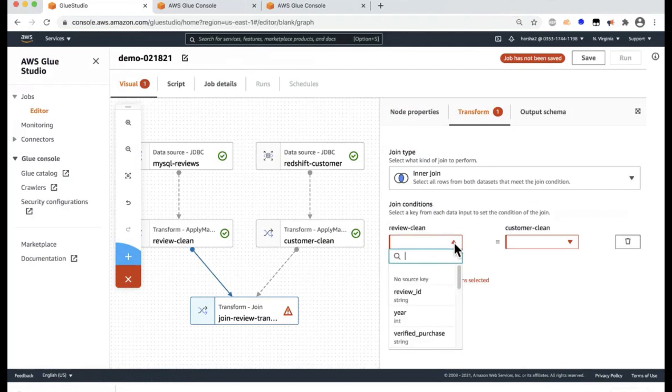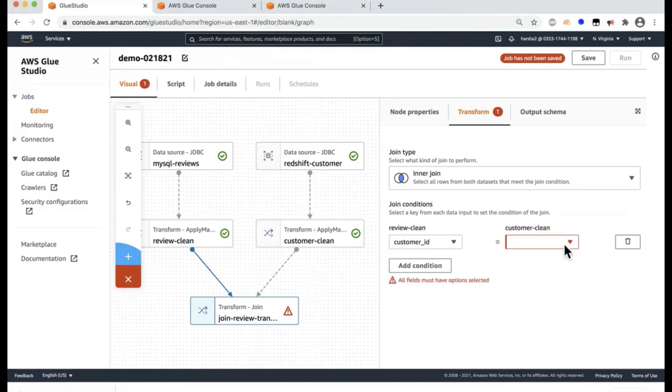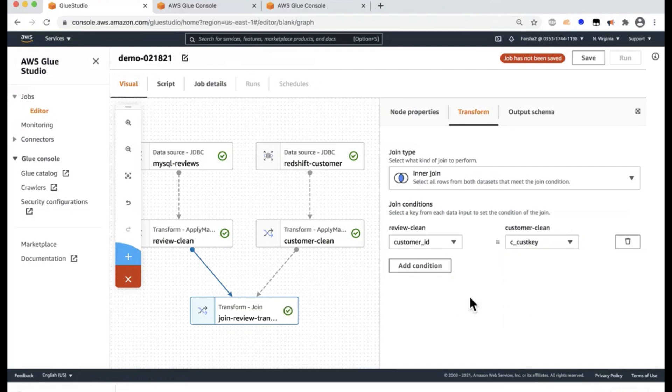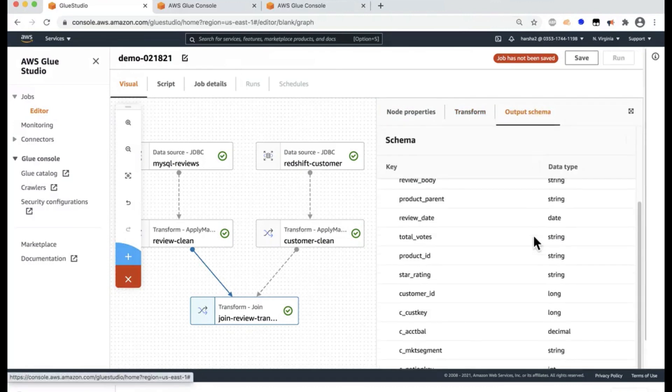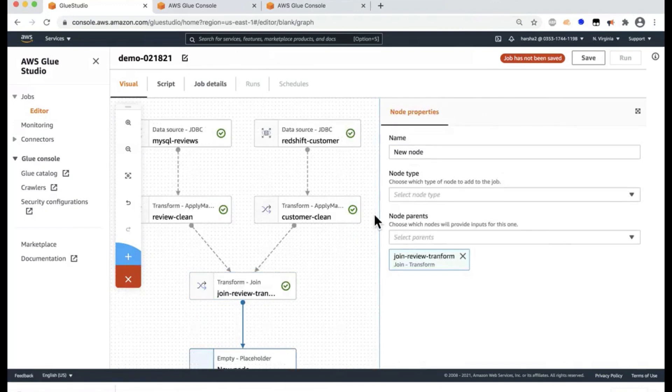So here in the review data set, I'm going to select my join key, which is my customer ID. And here in the customer table, I also have my customer ID, which I'm going to select as the join parameters or conditions. I can always check the output, just making sure this schema is accurate, and that's good.